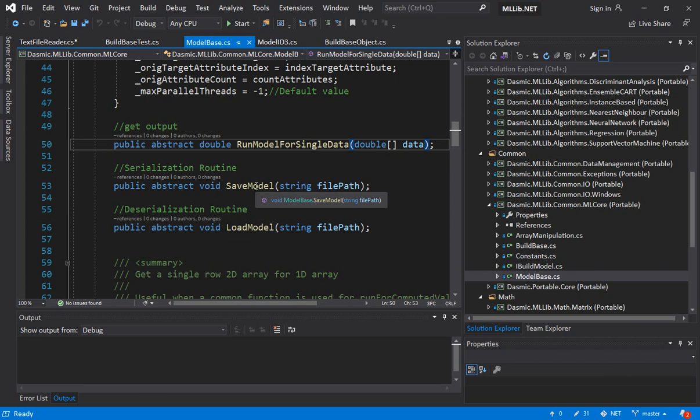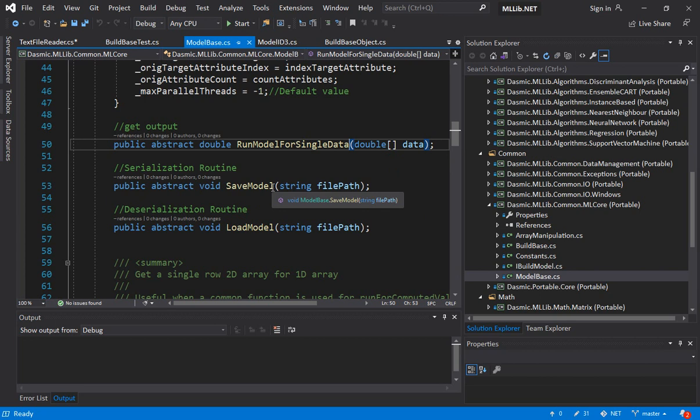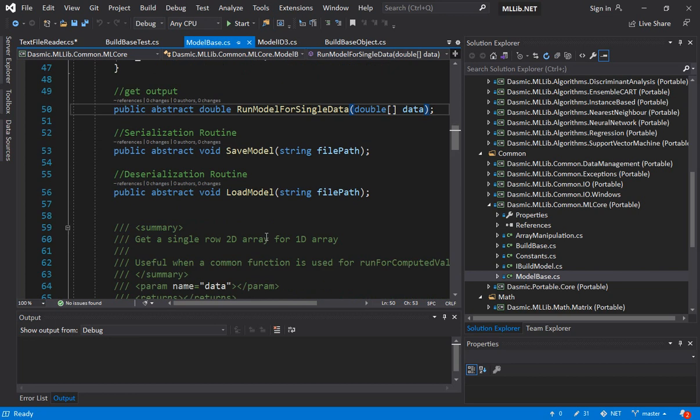Same applies for save model and load model. Now save model is the serialization routine where you take a file path and you persist the model on your secondary storage of a disk drive after serializing the model. Again the serialization logic will be dependent on the model or the machine learning algorithm that you are implementing. A neural net or support vector machine will be much different than say from a decision tree when you are trying to persist the model. Same for deserialization. Each serialization routine will be dependent on the model that we are trying to implement.